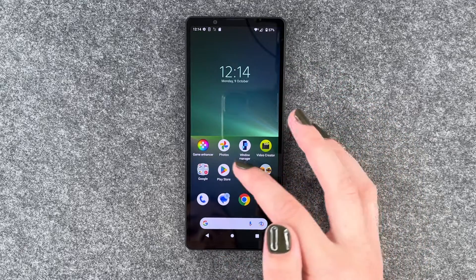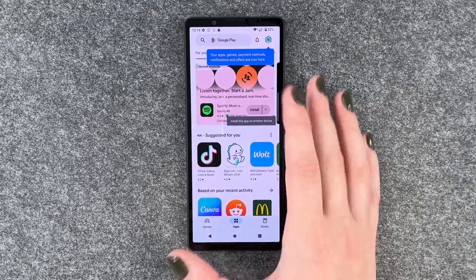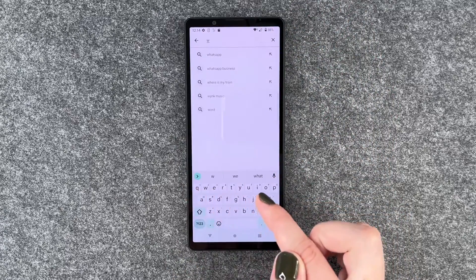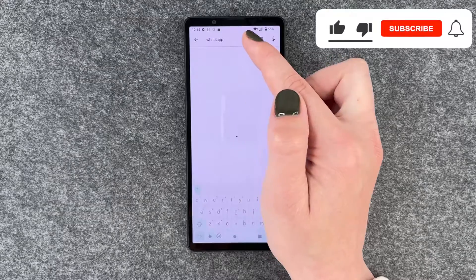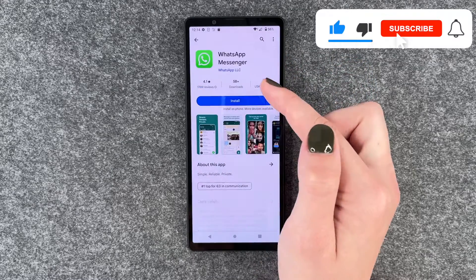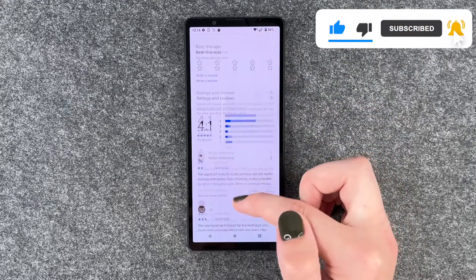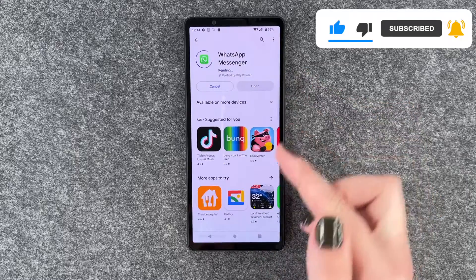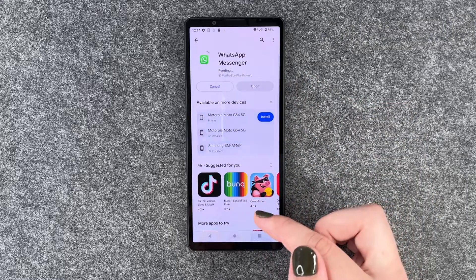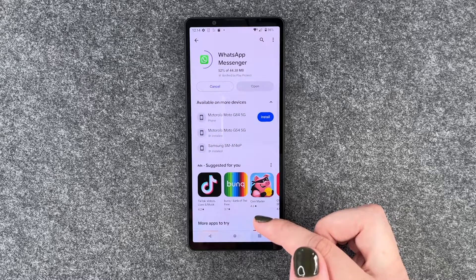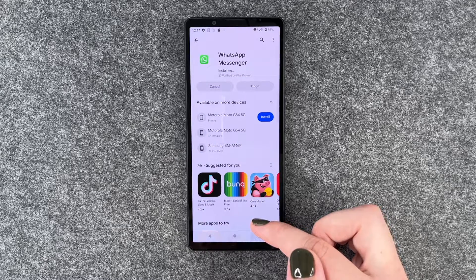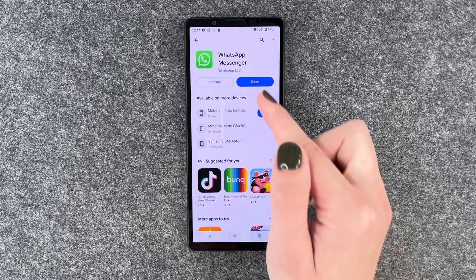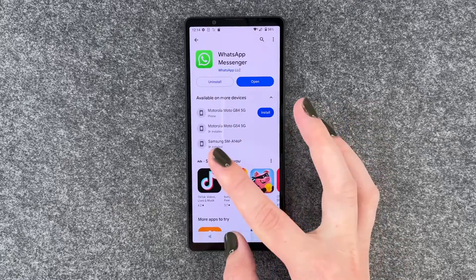For that we need to go to our Play Store and then go to the search bar here and type in WhatsApp. Click on it and then you have more information, ratings and reviews about it here. Click on install and now it's installing. When it's done we can open it through the button here or click on uninstall.